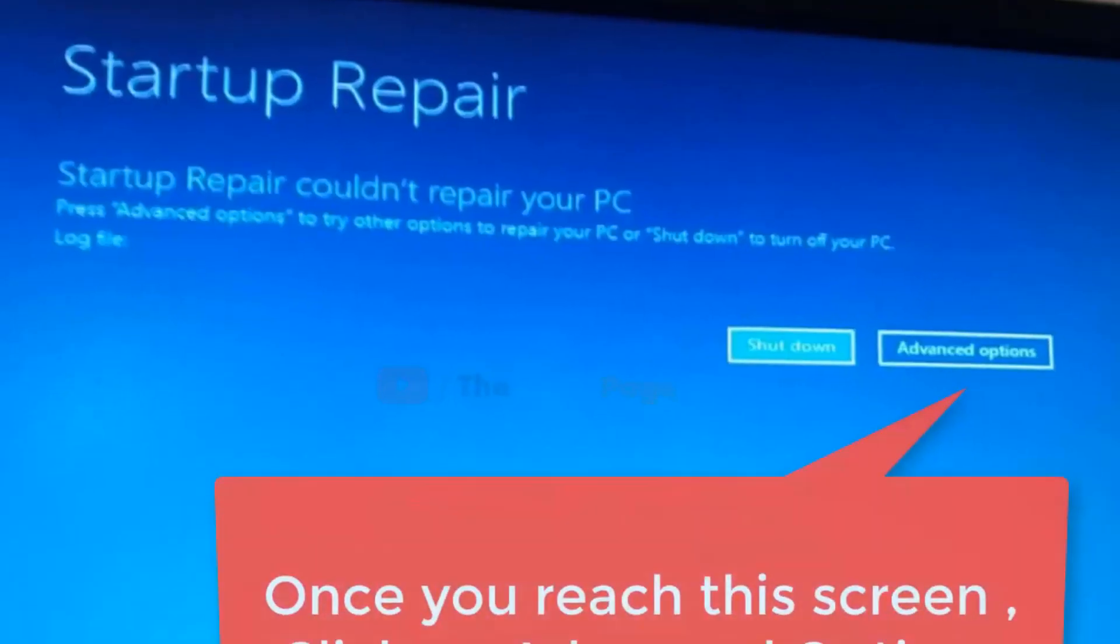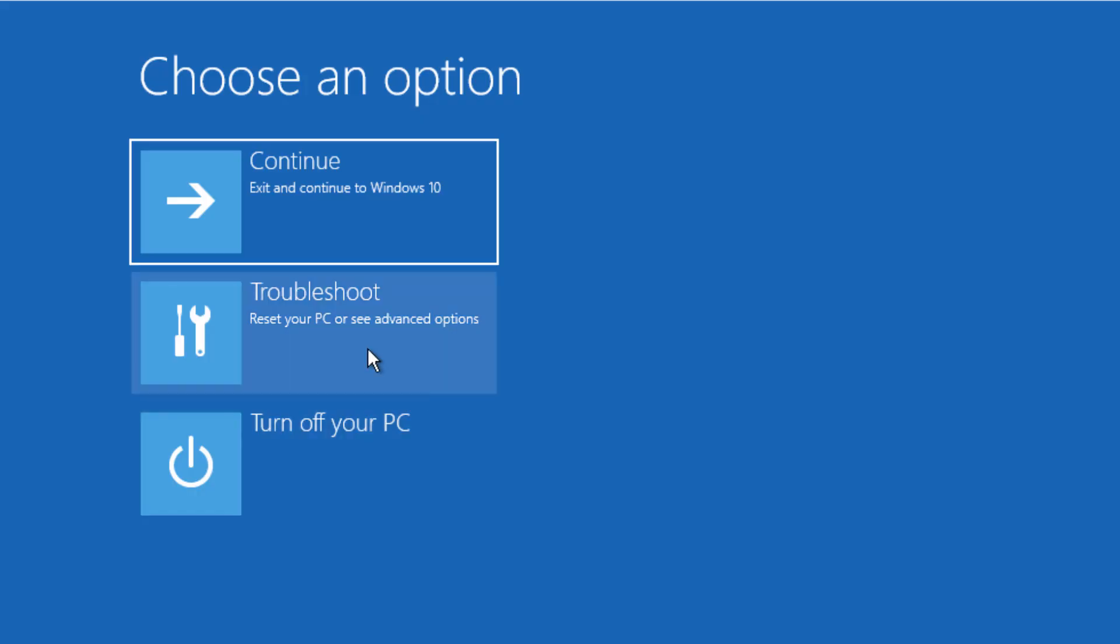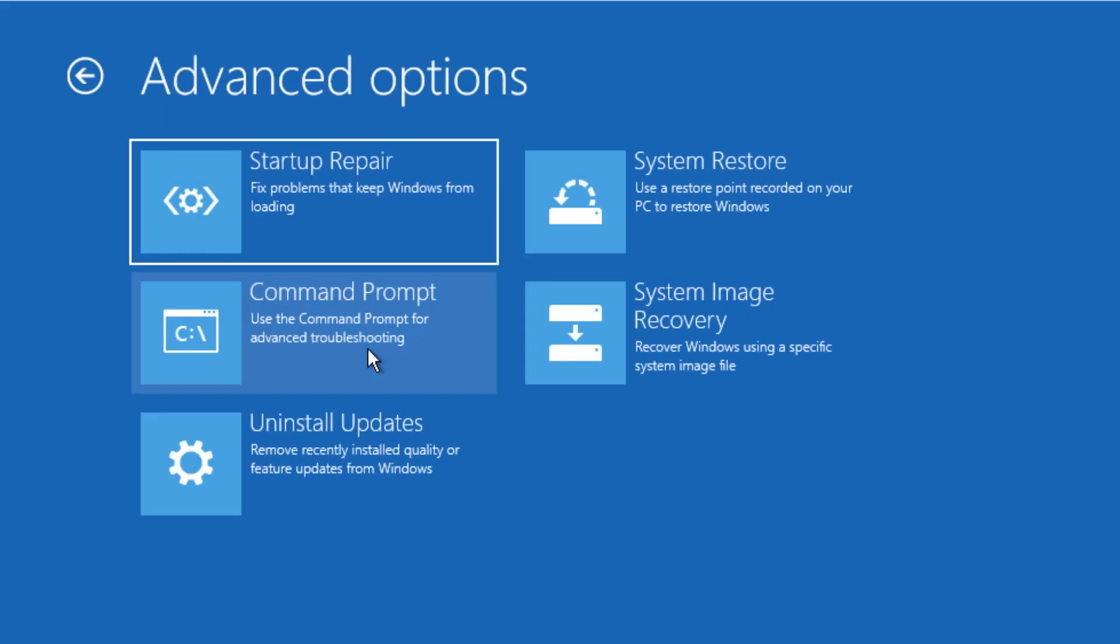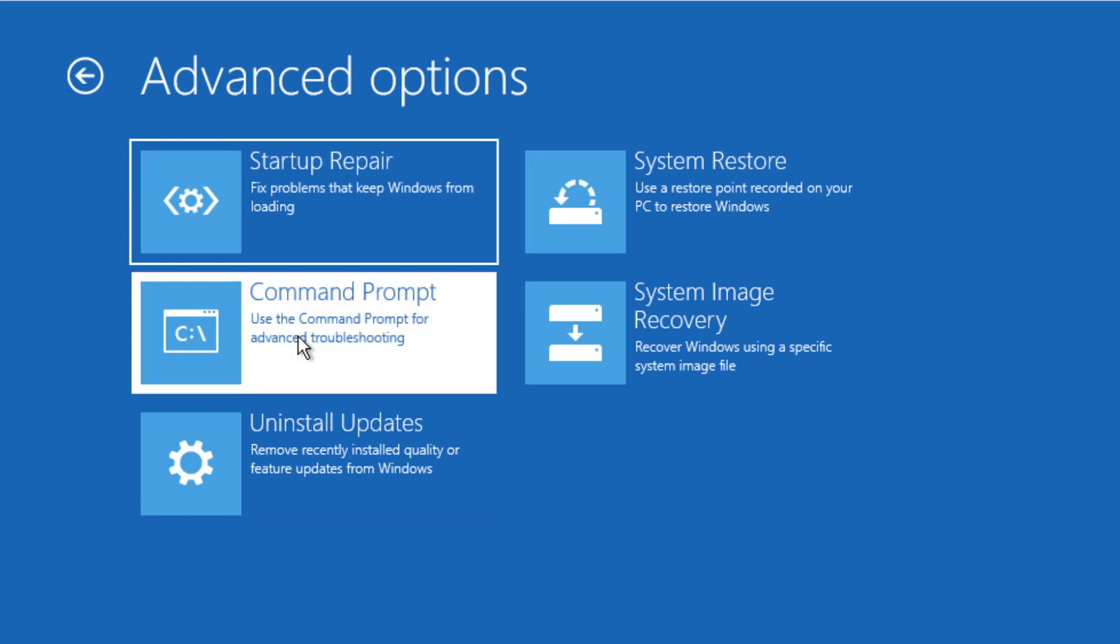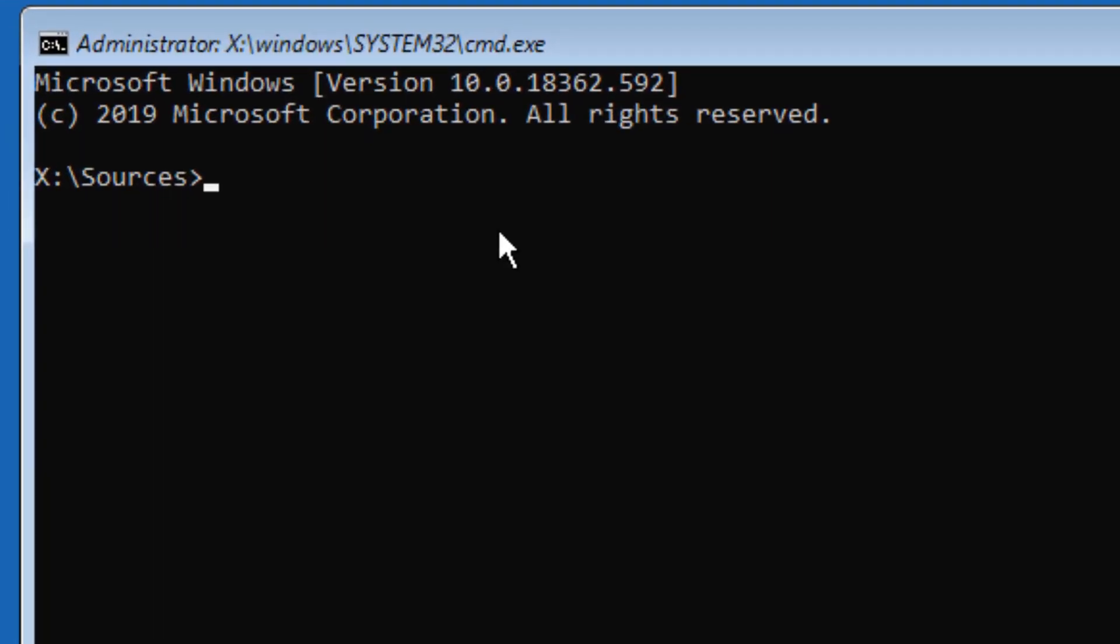Once you reach a screen like this, click on Advanced Options. Now you are here—just click on Troubleshoot, then click on Command Prompt.